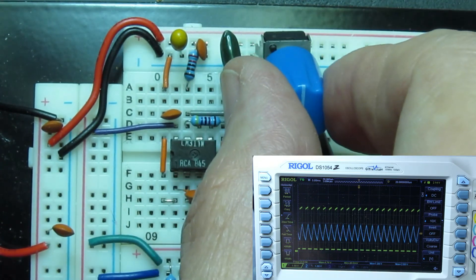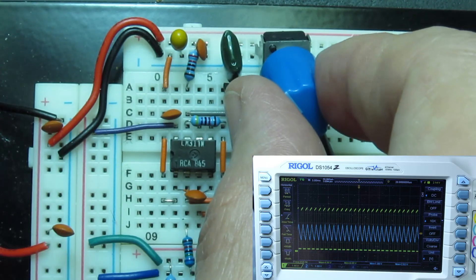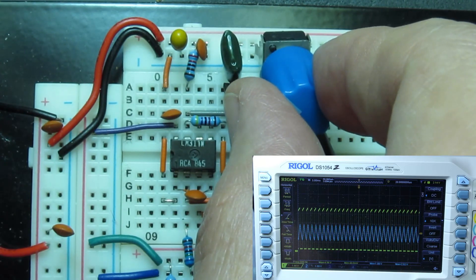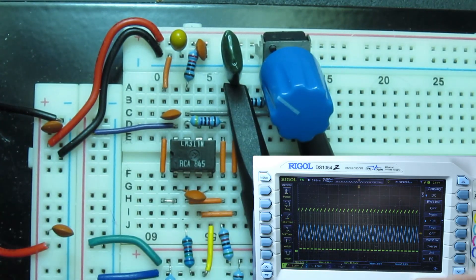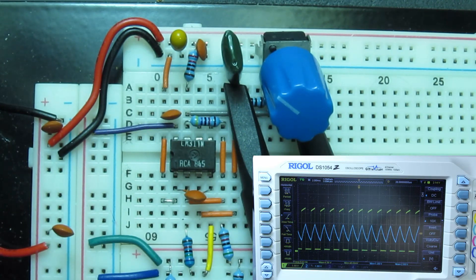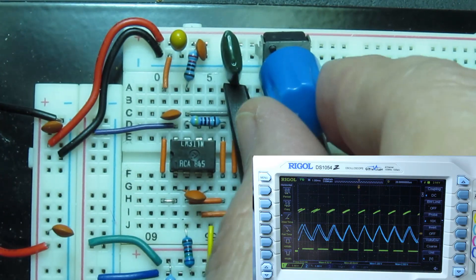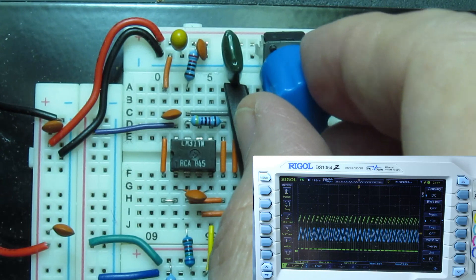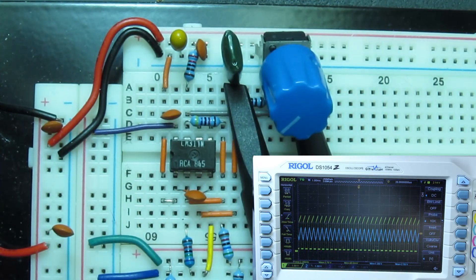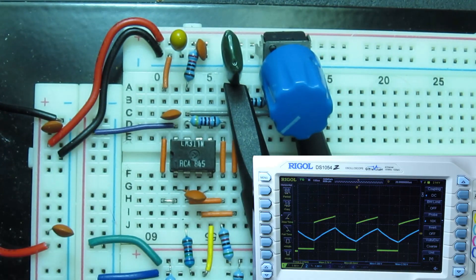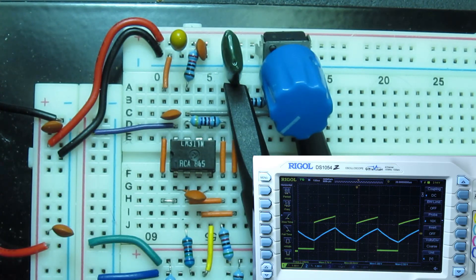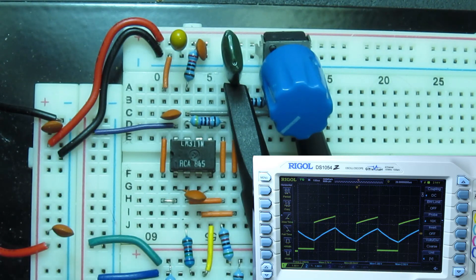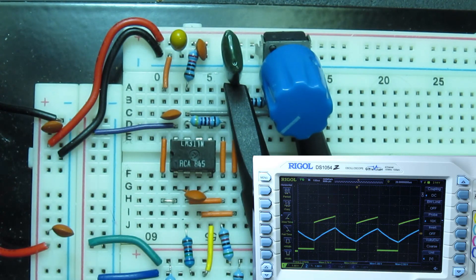If I crank it up, ooh, that's interesting. The square wave starts showing a kind of triangular top to it. Yeah, something's wrong here. And at the high end, it's reading a frequency of about 2400 Hz. That's not as high as I expected.